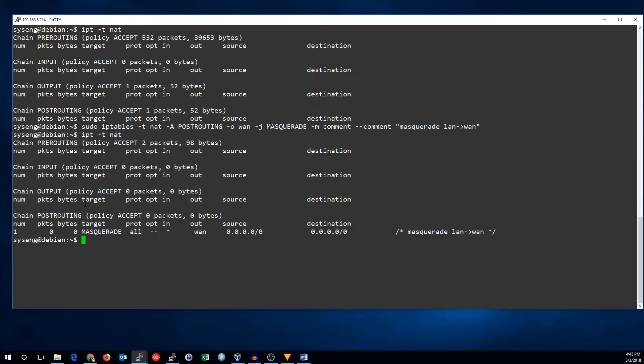The masquerade target is unique to the post-routing chain in the NAT table. What it does is it determines what the IP address of the interface specified is, and uses that to perform NAT on the packet.